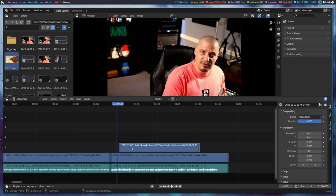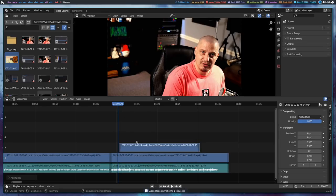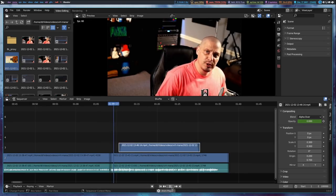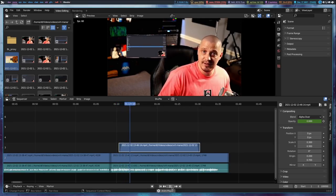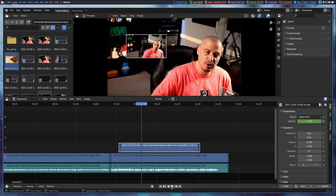I could also add a fade in and fade out on the picture-in-picture clip to be even more fancy. You can see the video playing inside the video — that is a common effect that a lot of people need to know how to do.